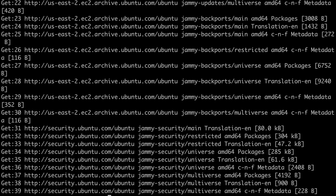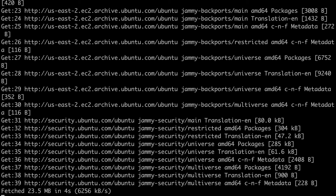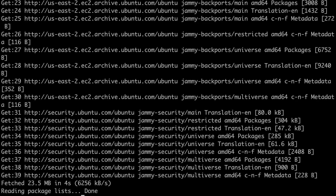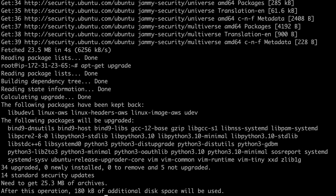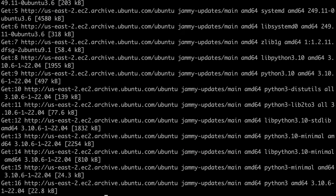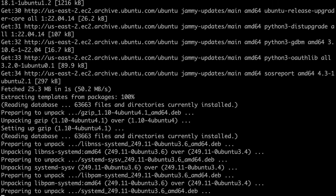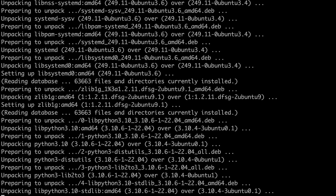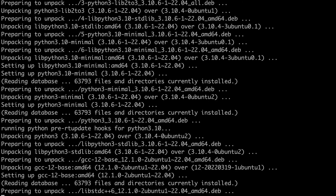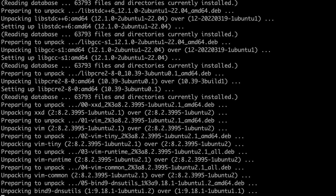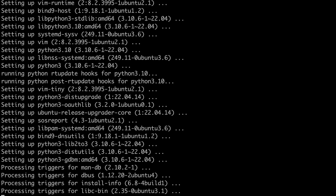Running apt-get update — hit enter and it is updating all the packages. It has now updated all the repositories so you have the latest version information for all software. Now if you want to upgrade, run apt-get upgrade. It asks whether you want to continue — hit y. If you don't want to be prompted, use the -y flag. Now it is upgrading all the software that comes by default with the Ubuntu machine. You can see how many software packages come by default with Ubuntu.